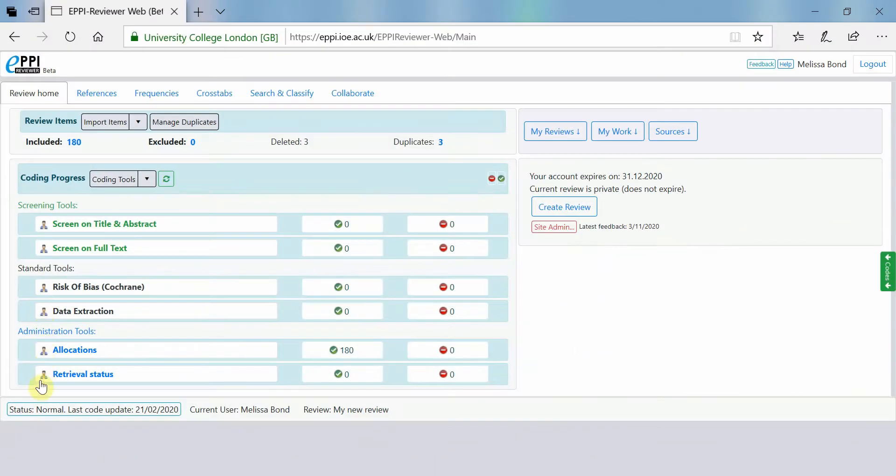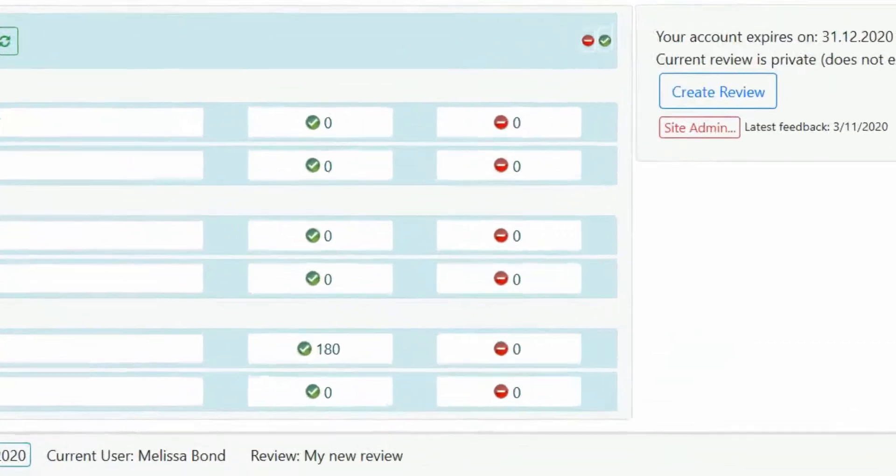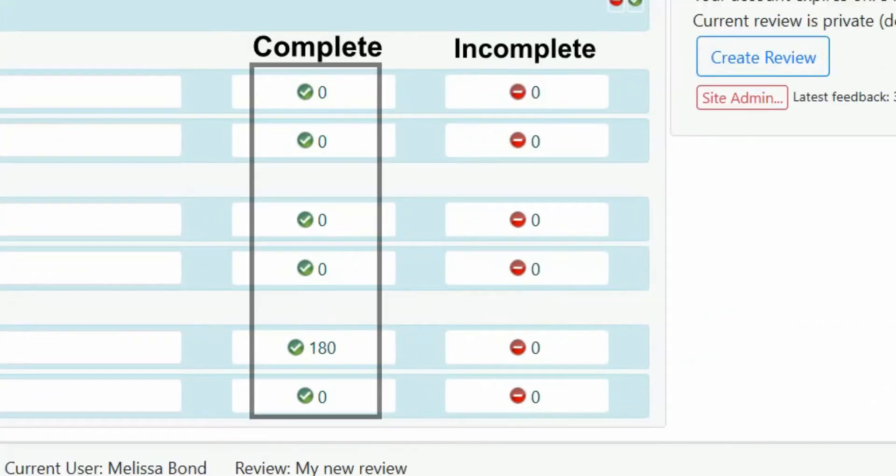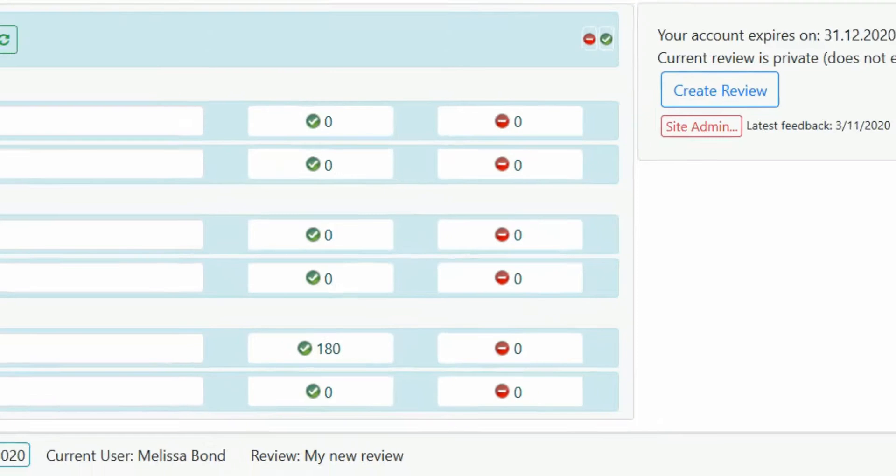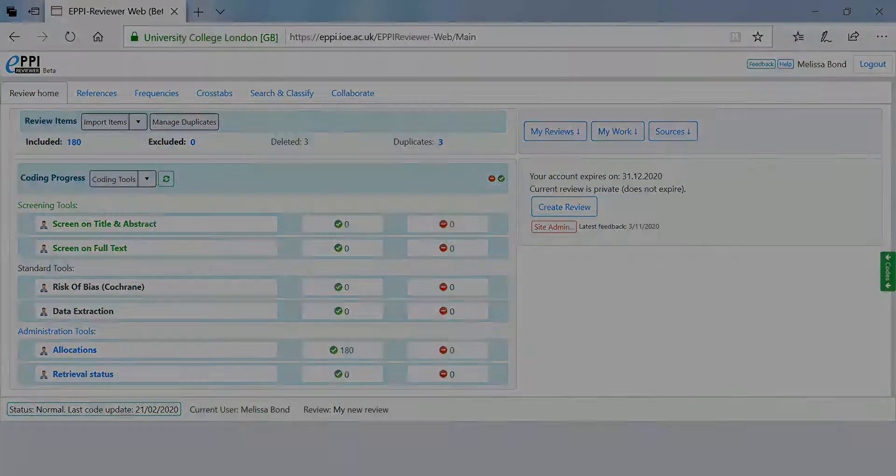Normal data entry mode means that any code applied to an item will automatically be marked complete, indicated by a green circle with a tick, and will be seen by anyone in the review.